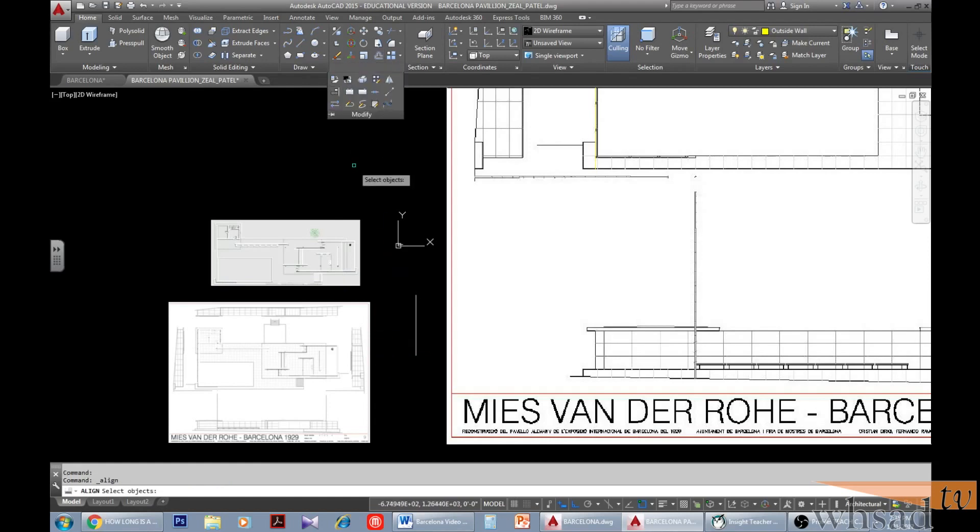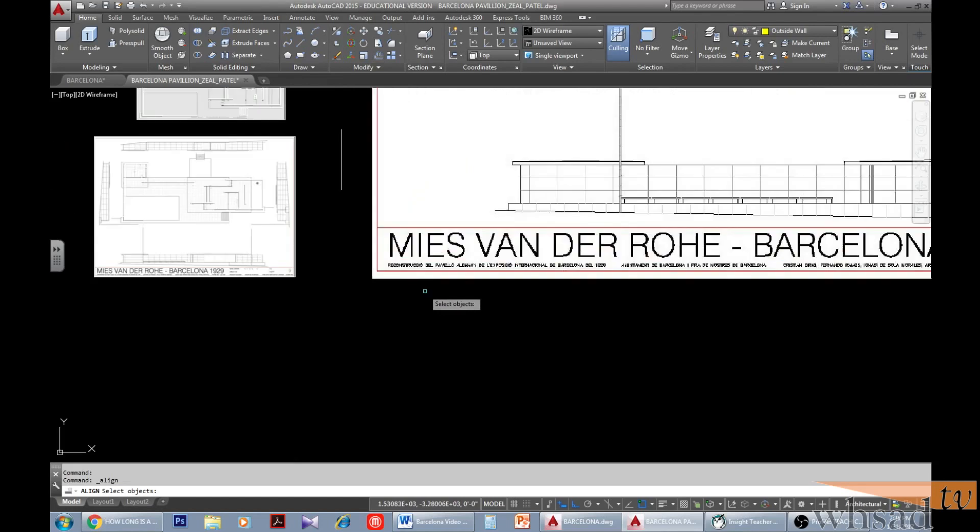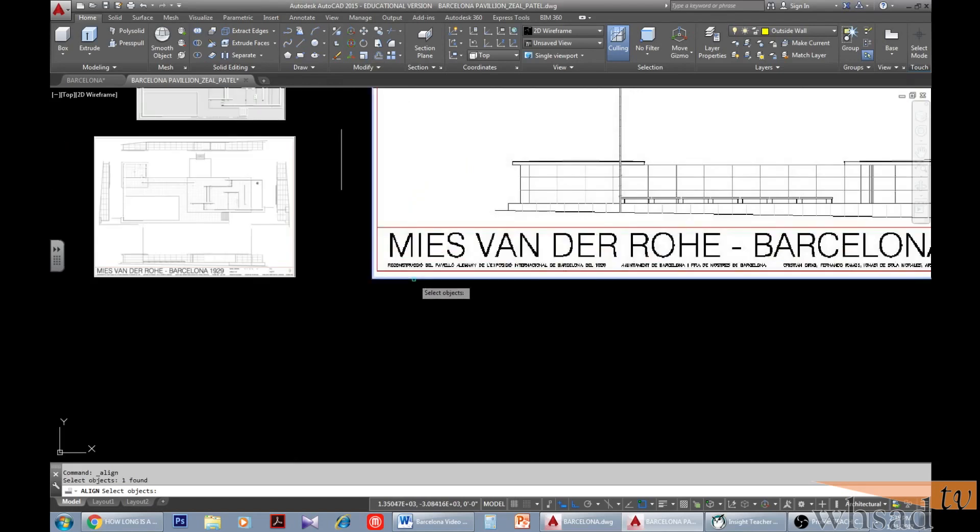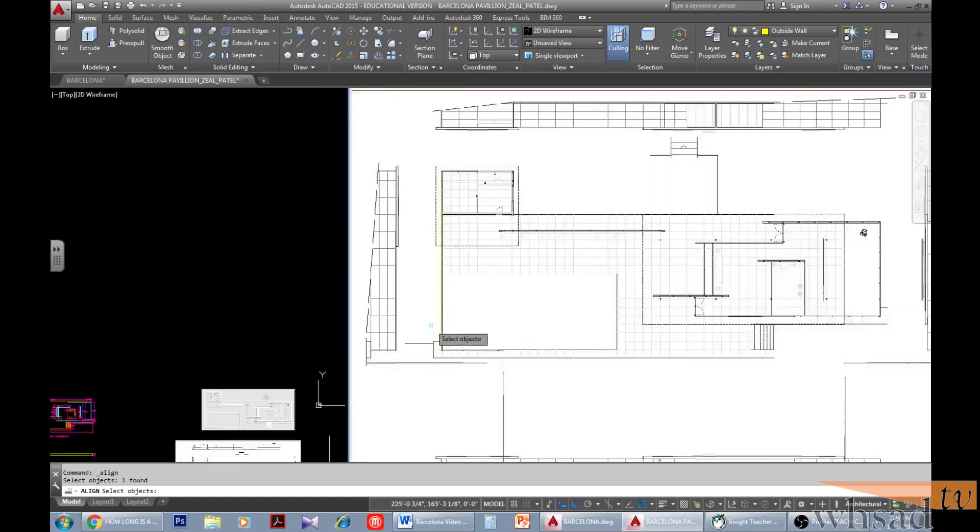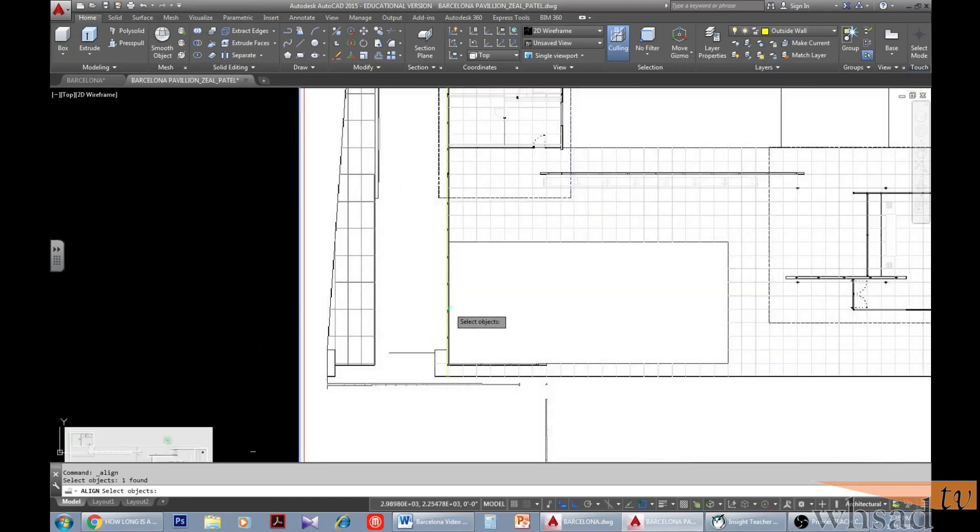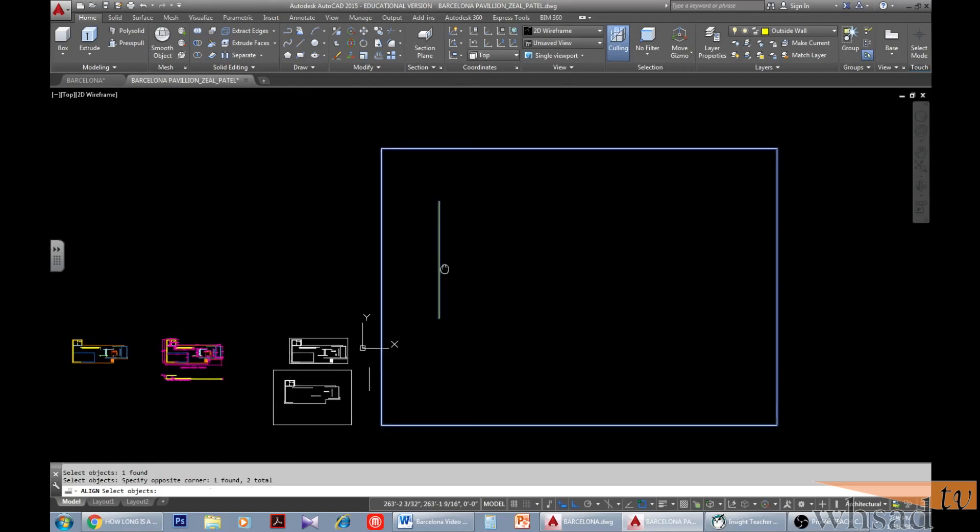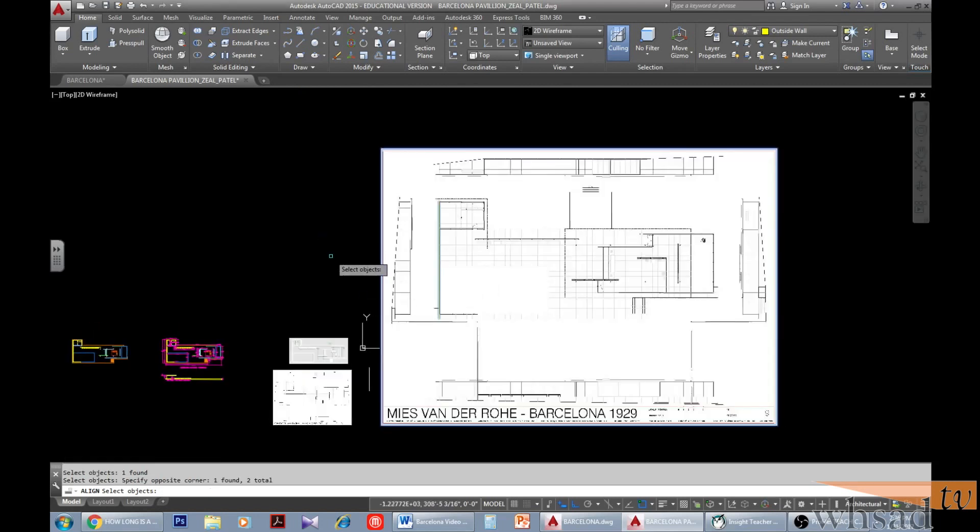Select your second source point, then select your second destination point. There is no third source point, so press enter. Select yes or press enter to align the image to the actual side.